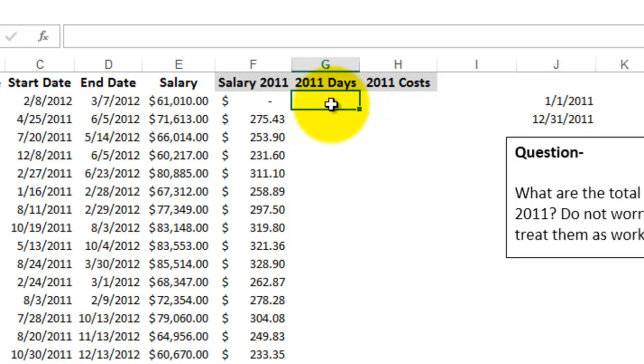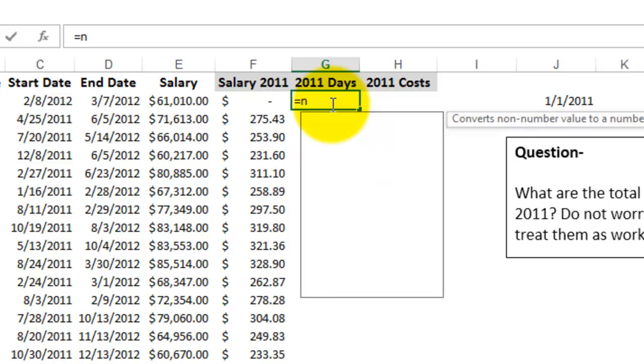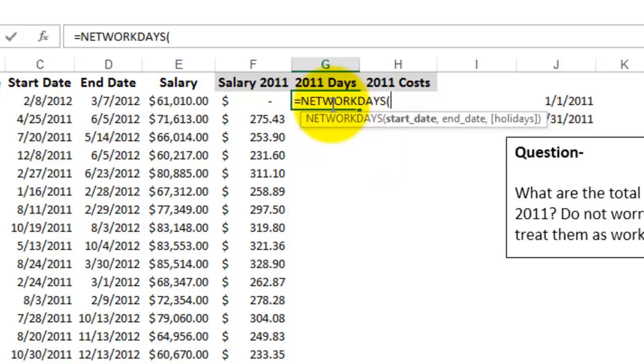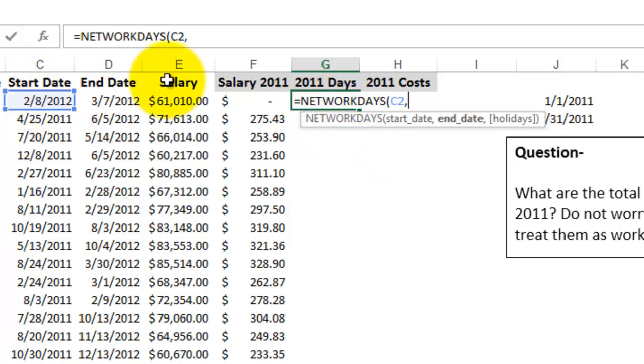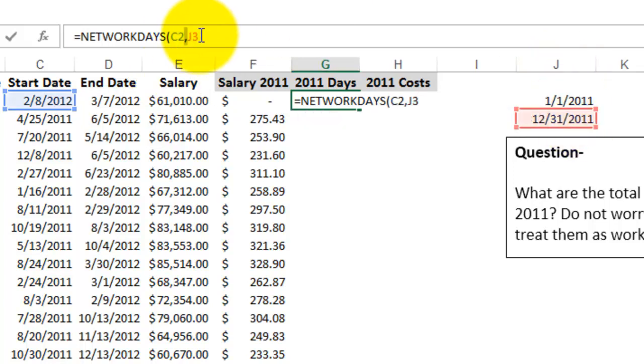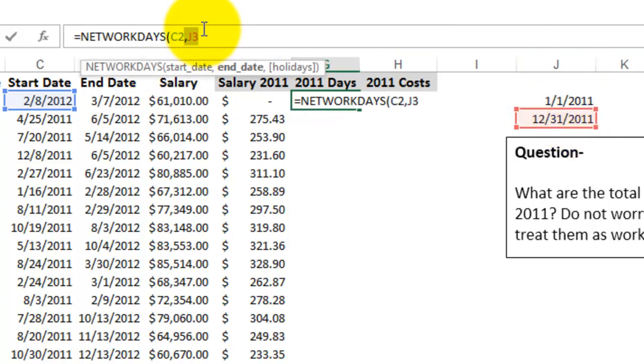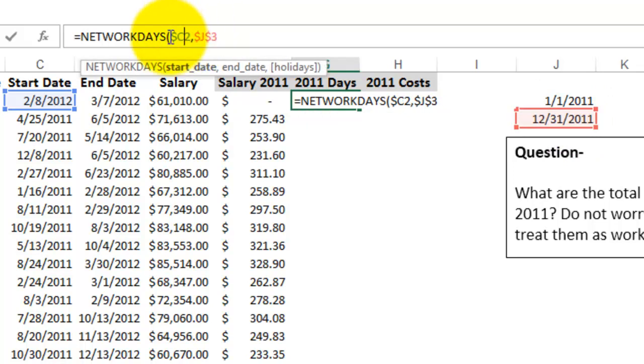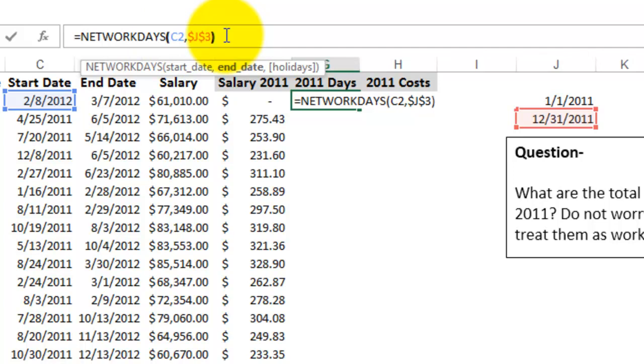So what I'm going to do is equal networkdays, start date, comma, and since everybody's end date is in 2012, I'm just going to use this end date here to make sure that it only calculates from the start date through the very end of 2011.